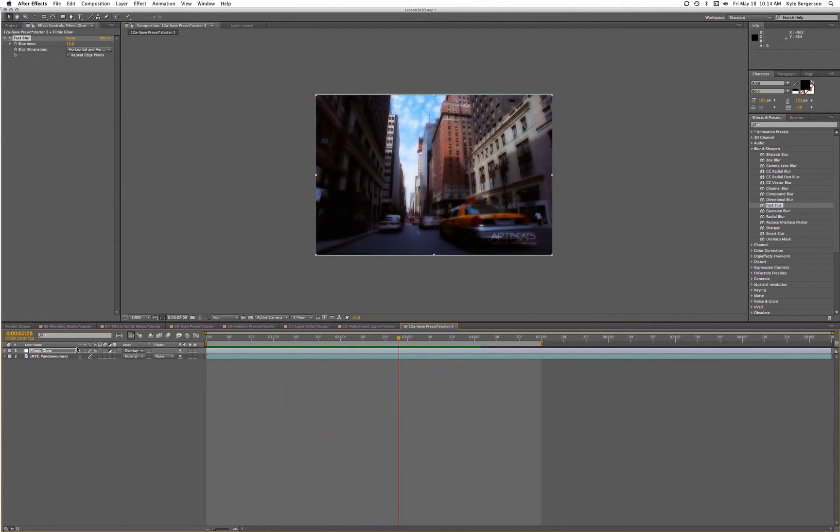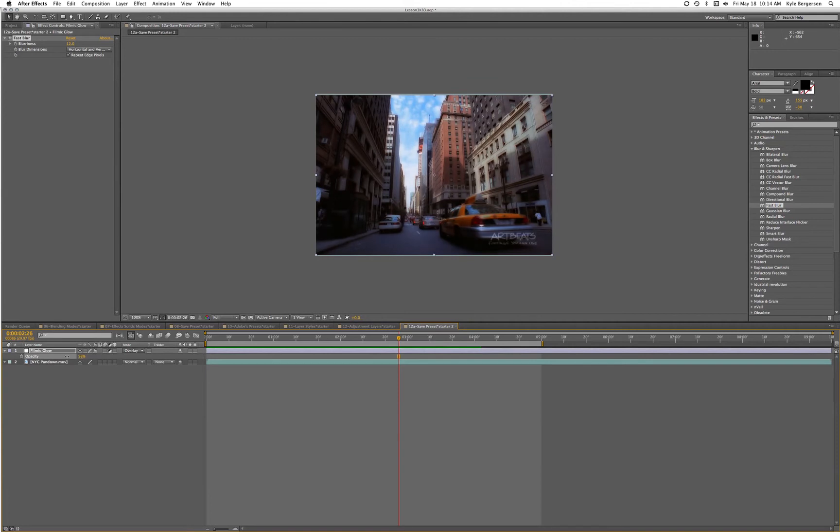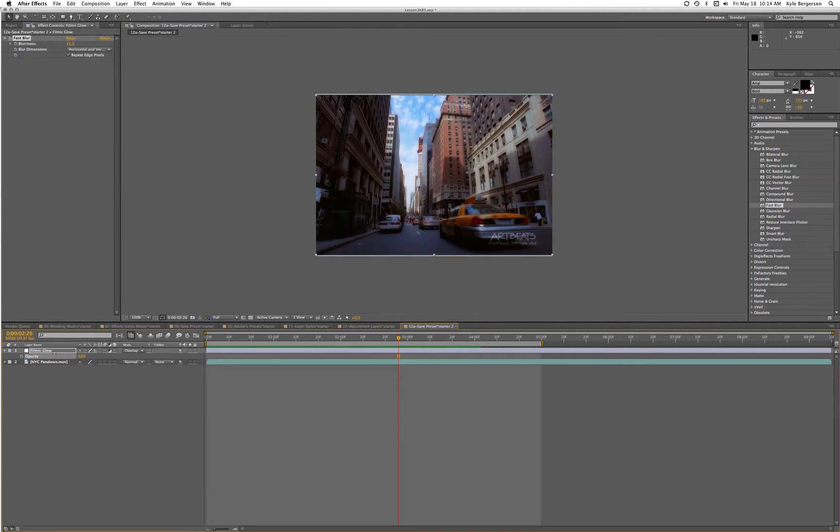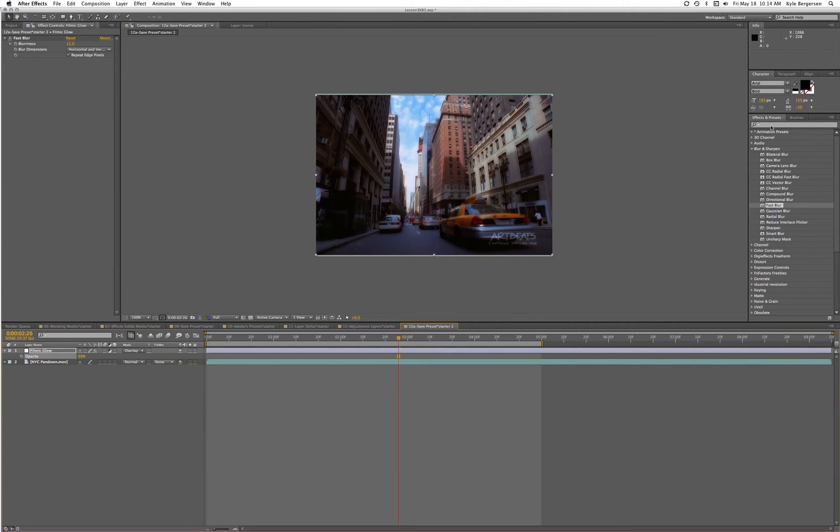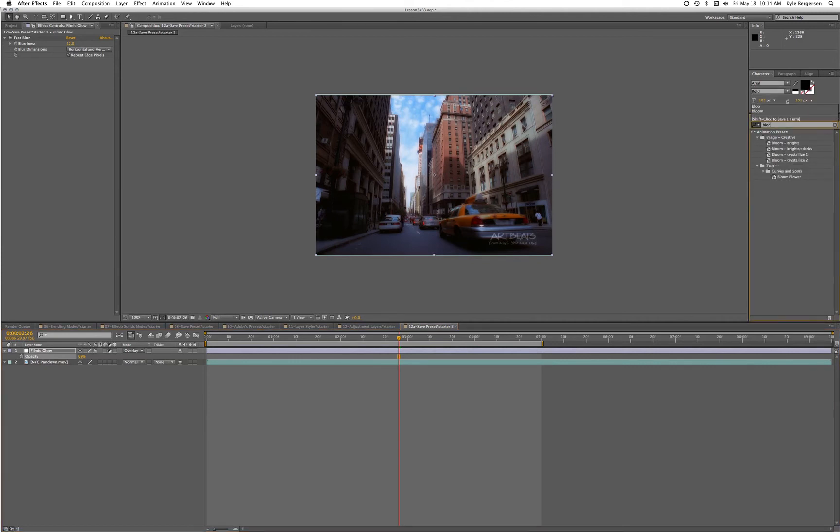We can mess with the opacity of the effect to let as much in as we want. Let's go ahead and add that Bloom effect to really brighten the whites.